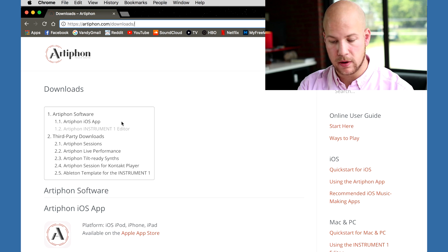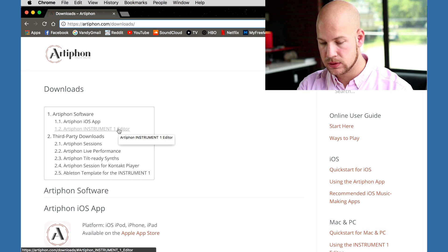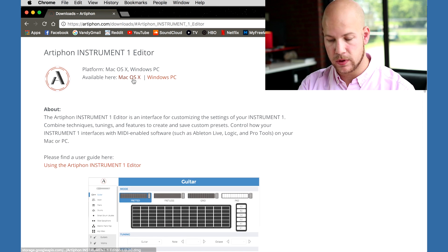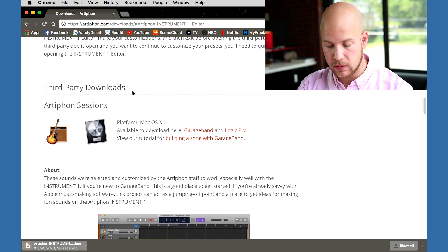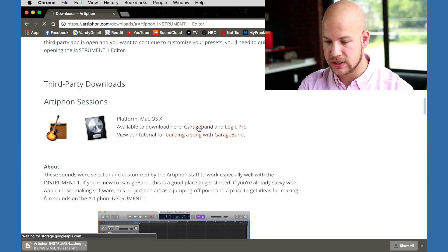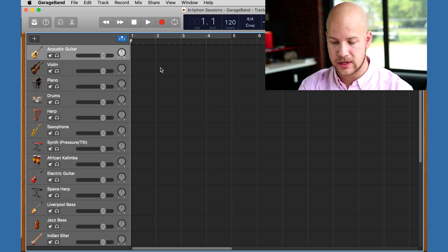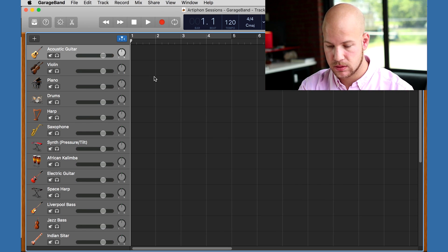I'm going to start at artiphon.com/downloads. I'll be using the Instrument One editor for Mac and our GarageBand staff session. Download it yourself so you can follow along.